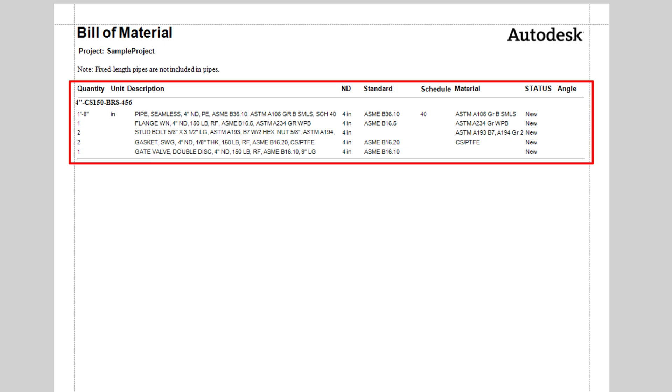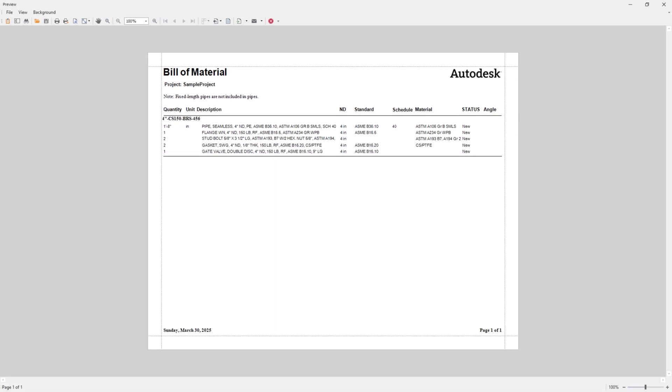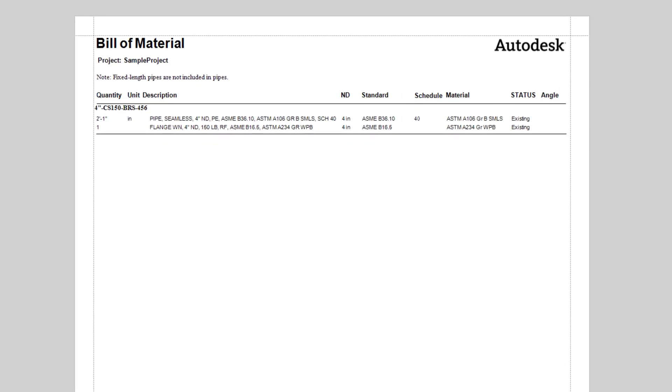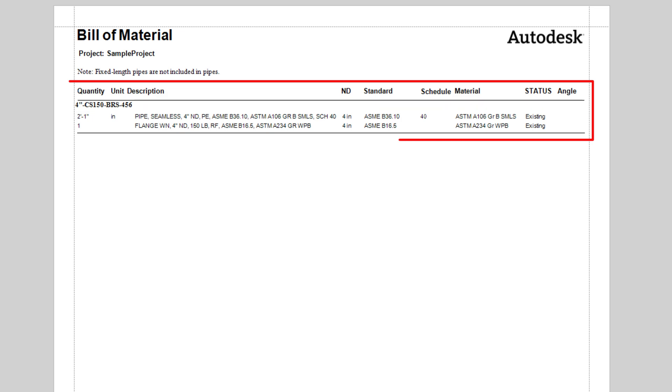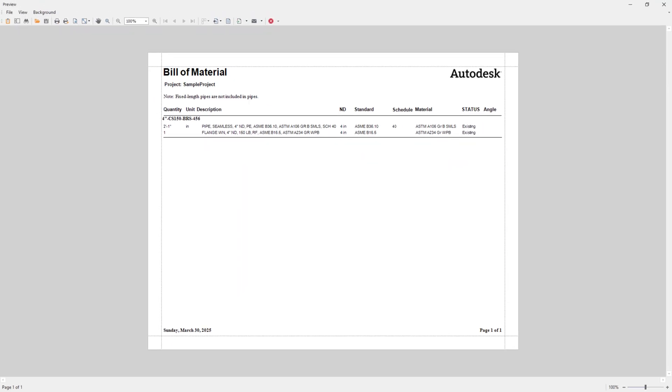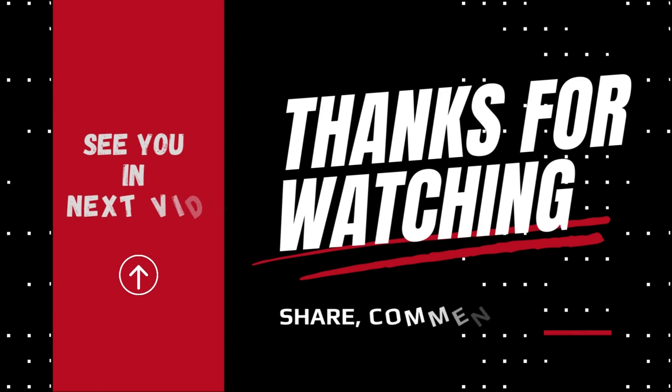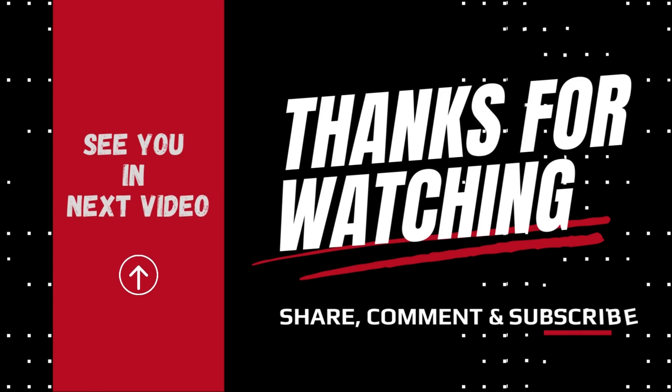That's all for today's episode. If you found this guide helpful, don't forget to like, share, and subscribe. Make sure to hit that bell icon so you never miss an update on latest videos. Thank you for watching and see you next time.